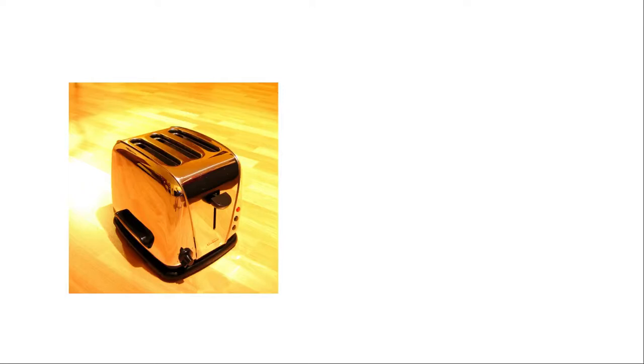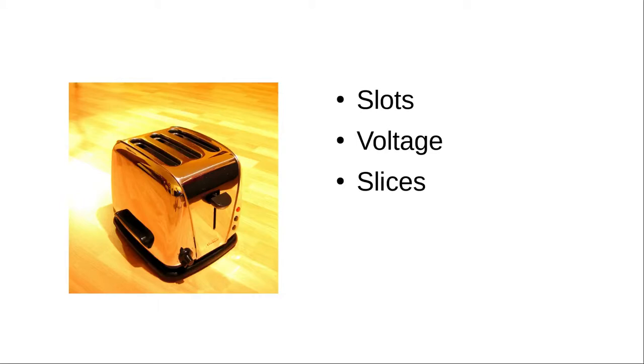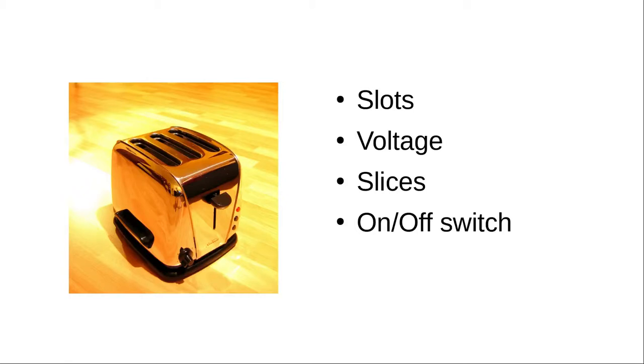Usually, we start out with properties. What does a toaster have? It has slots, two, three, or four. It has a voltage, 110 or 220. A number of slices of bread currently in the toaster, from zero to the number of slots. An on-off switch. And a darkness setting, usually from one to ten, where one is death warmed over and ten is cremation.